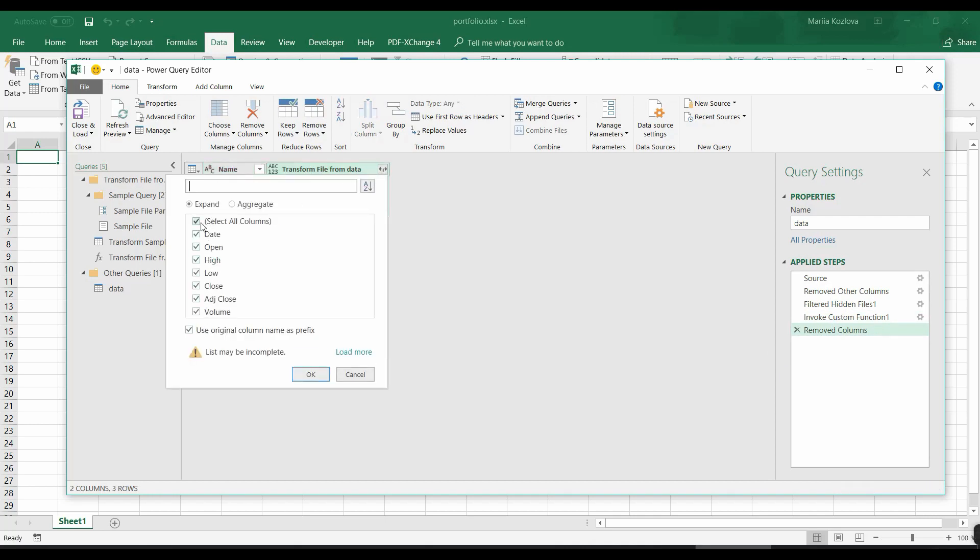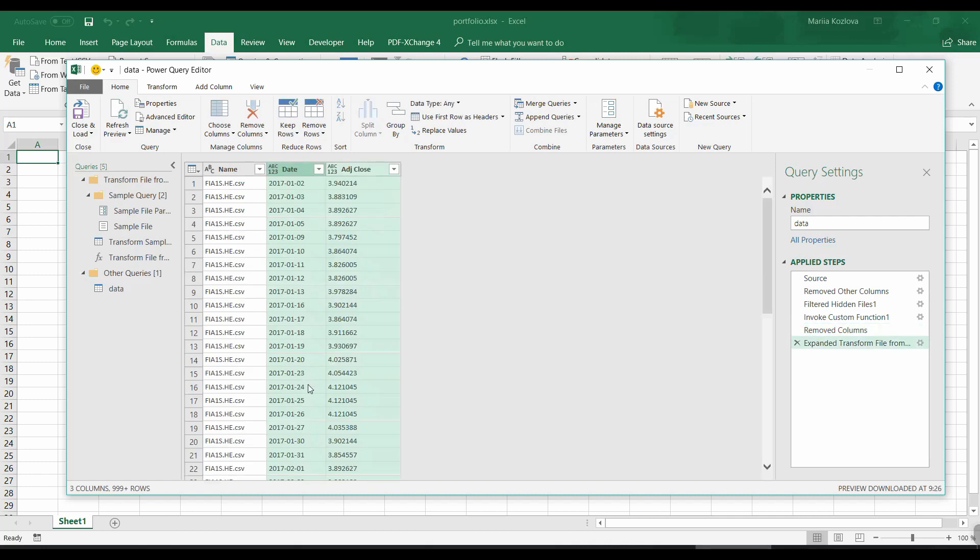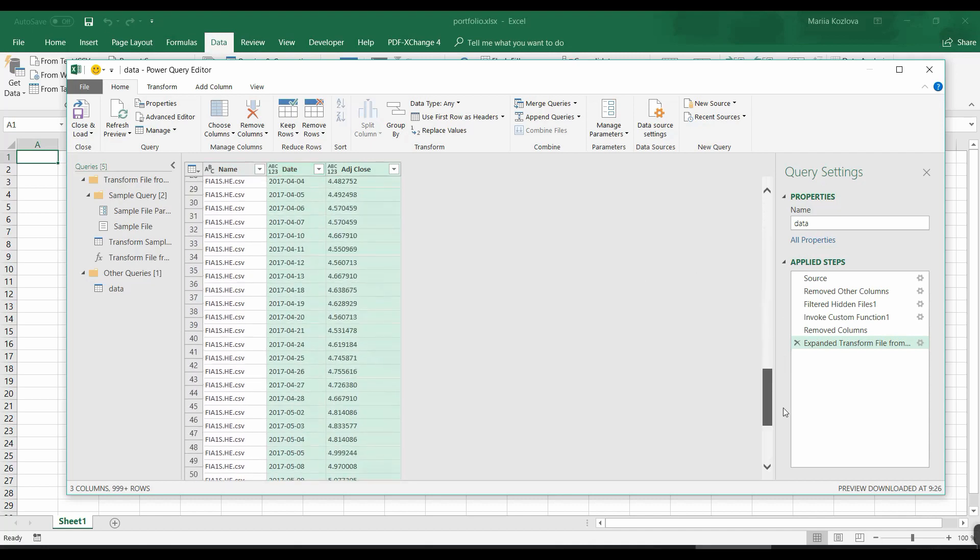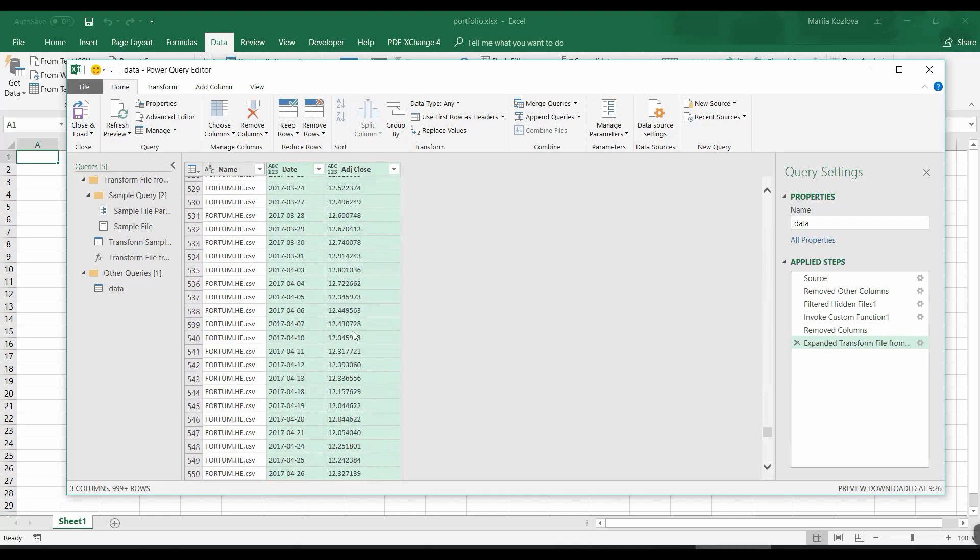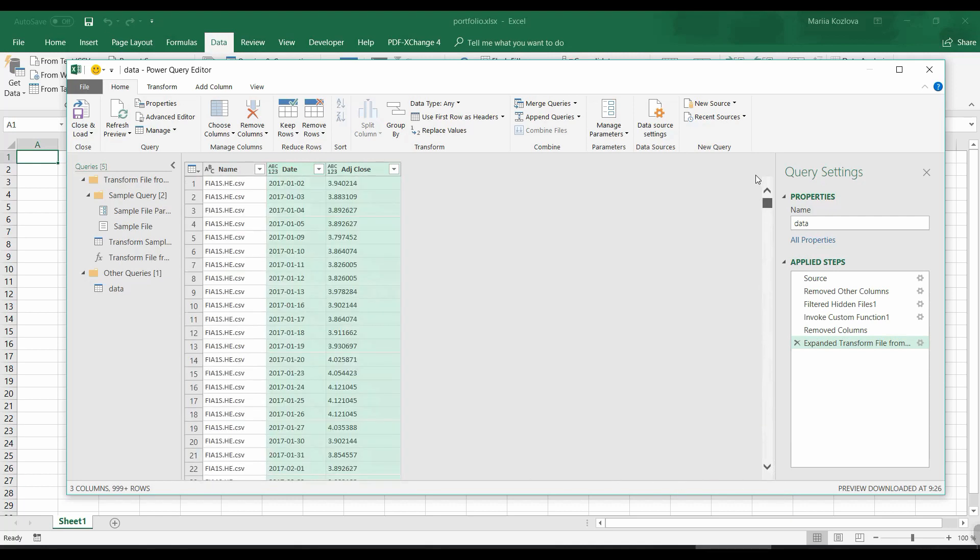We want, actually we don't need everything. We need only date and let's take adjusted close. And we don't need to use original column names prefix. Okay. Fantastic. So we got our prices, we got the dates, and we got the names. And let's see that we have actually some other names too. Now it's Fortum here. Amazing.